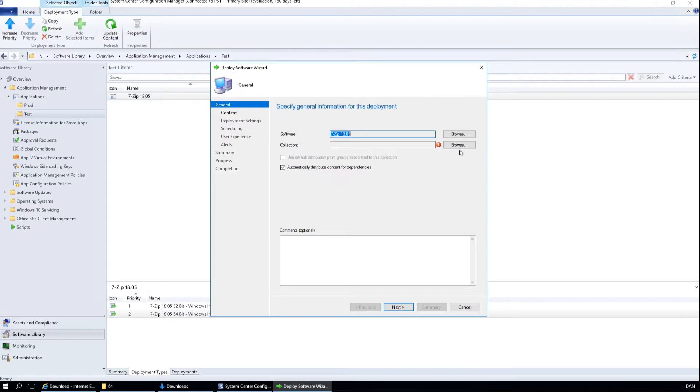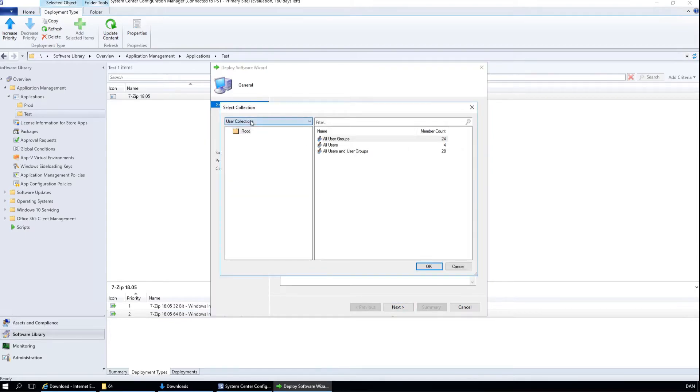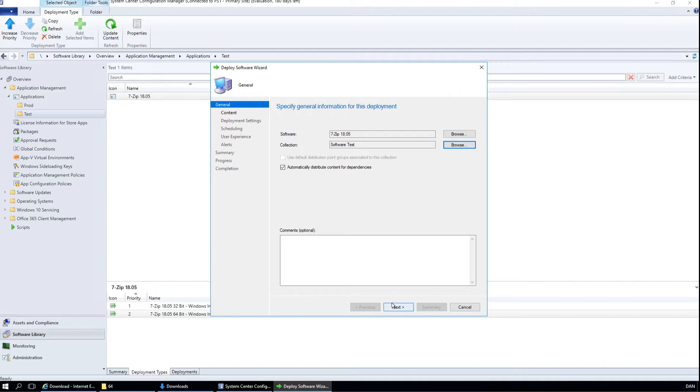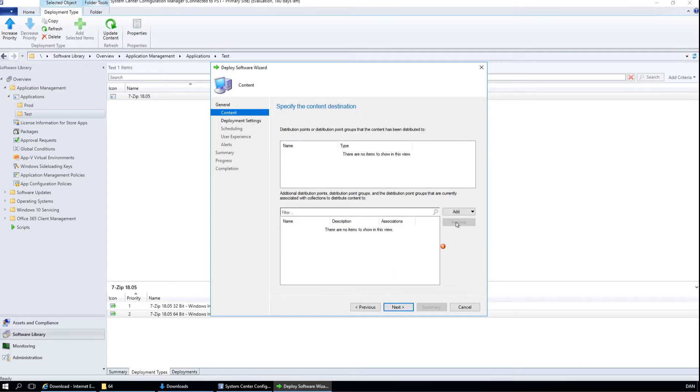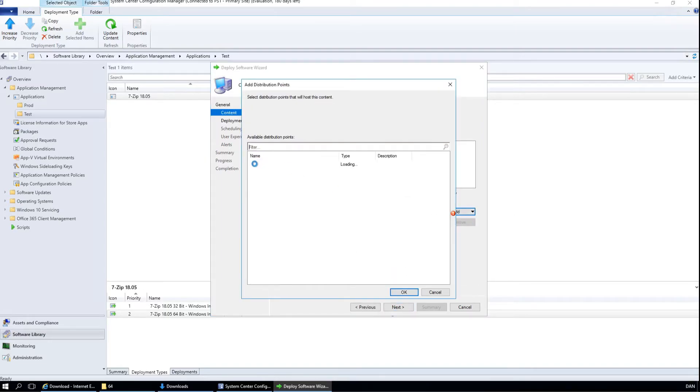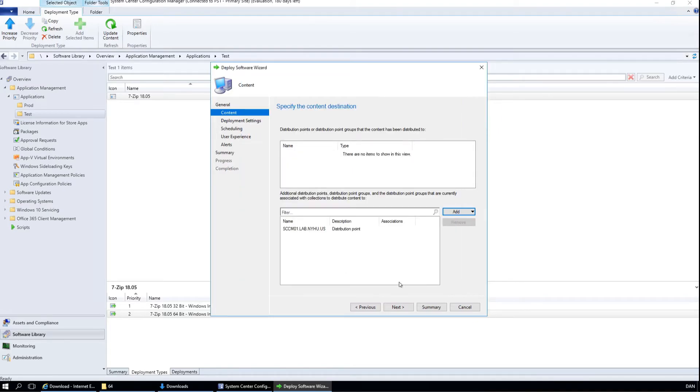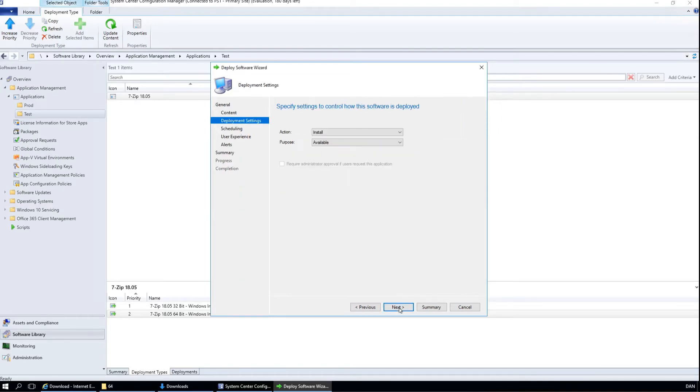I have a collection called Software Test, which I always test my software in. Add our distribution point and hit OK. Next. Deployment settings will be installed and available for now.